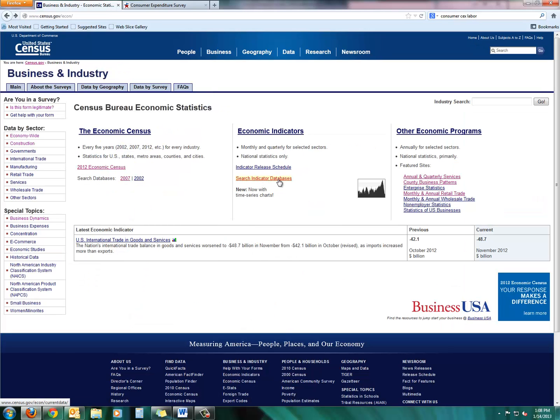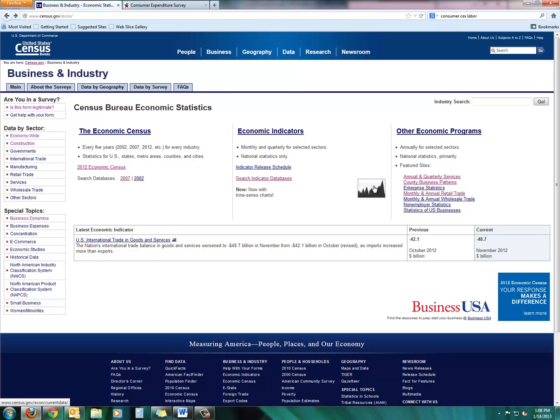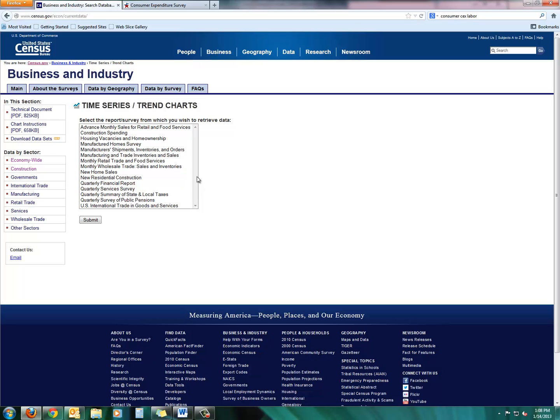And you can also get a more in-depth look if you click on indicator databases or click on this funky black and white graph here and get a bunch of tables or time series and trend charts. So I'd like to know what's going on with new home sales. Let's take a look at that just as an example of all these tables in here and what kind of information they provide.